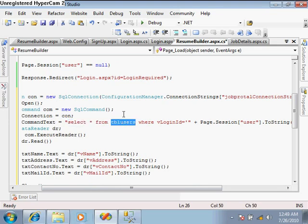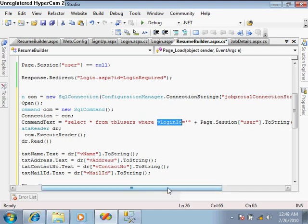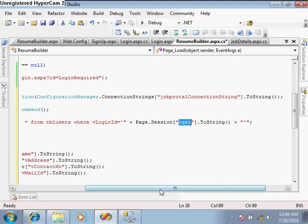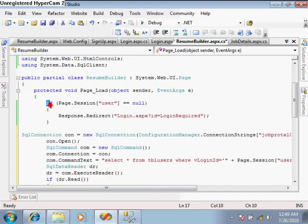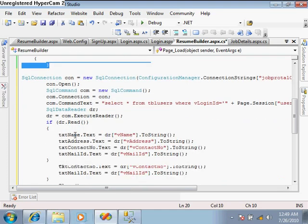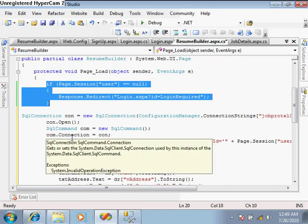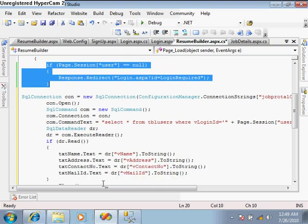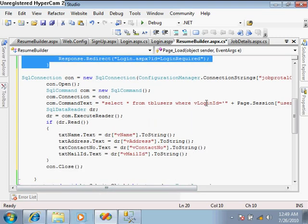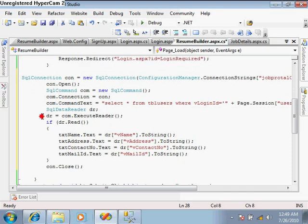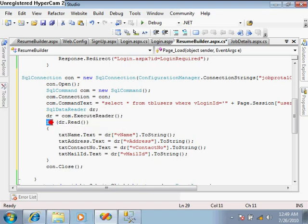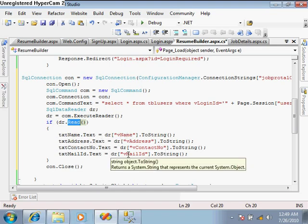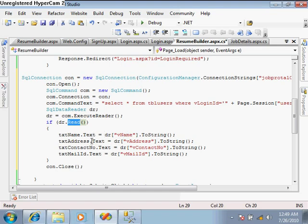Create a select query: 'select star from tbl_users' where login id equals the session login id. At the time of login we added login id in the session and restricted this page so users cannot open it without login. Use data reader, execute reader, apply condition for reading the first row, retrieve all information - name, address, contact number, mail id - and place this into the text boxes, then close the connection.